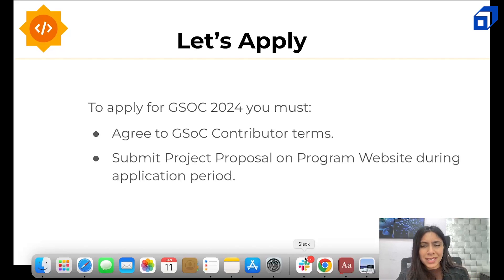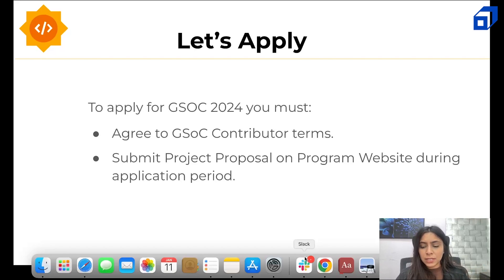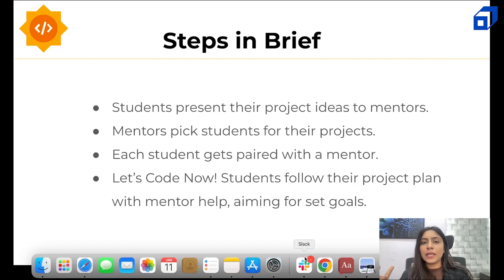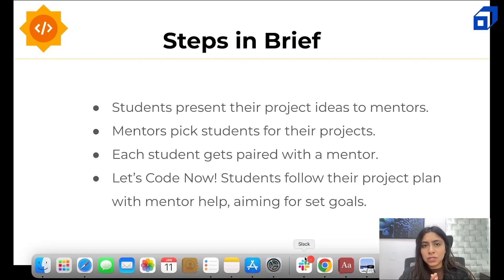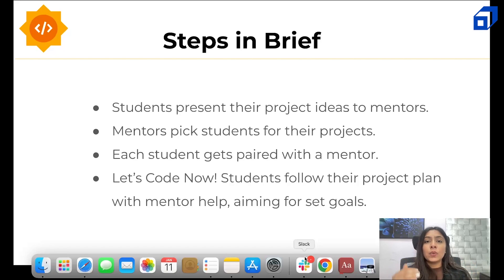You have to choose a project and then submit the project proposal within the allocated time. Now let's look at the steps briefly. You have to present your ideas to the mentors, and mentors will pick students for projects as per the category. Each contributor will be paired with a mentor so you can work under their guidance. Then comes the major stage — the coding stage — where you work collaboratively with your mentor, set goals, and plan accordingly.